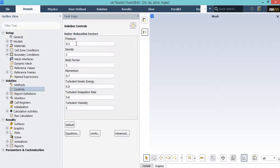After double-clicking on the controls button, a new section will appear showing under-relaxation factors for different parameters. These values are set automatically by the software and are between 0 and 1. You can change these values yourself for different projects, but it is highly recommended that you do not do so, since it may result in divergence.